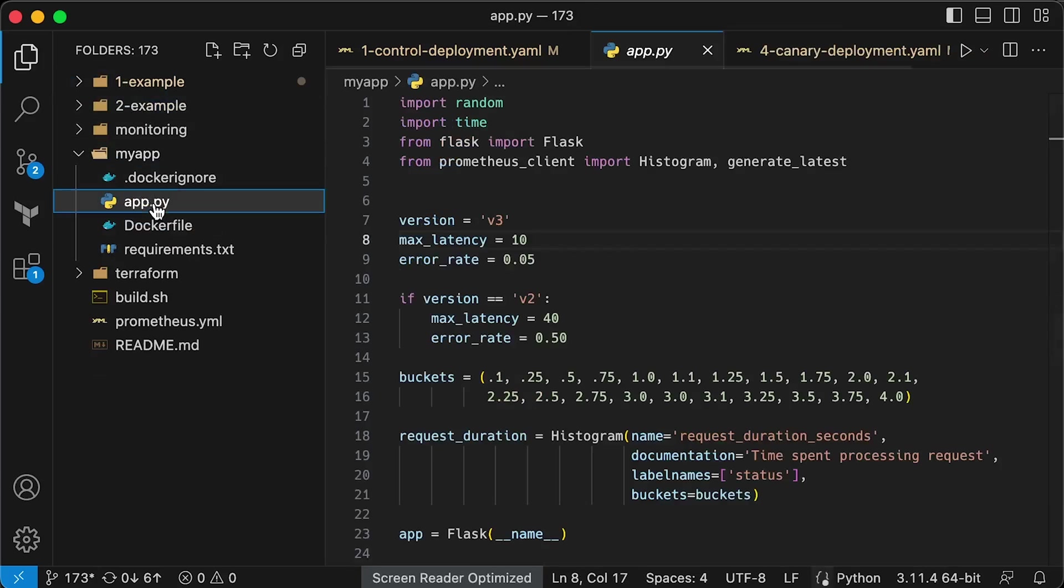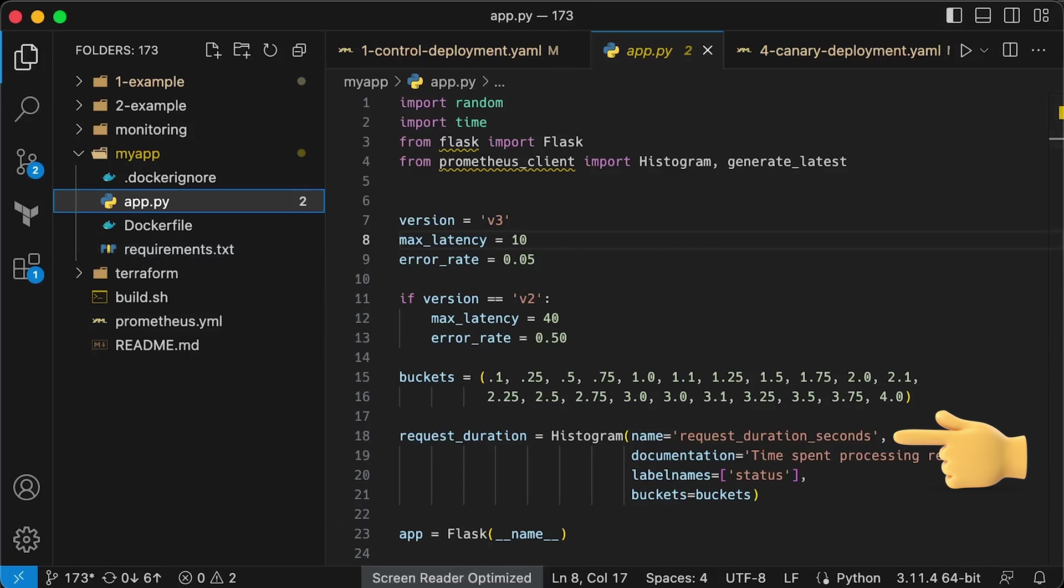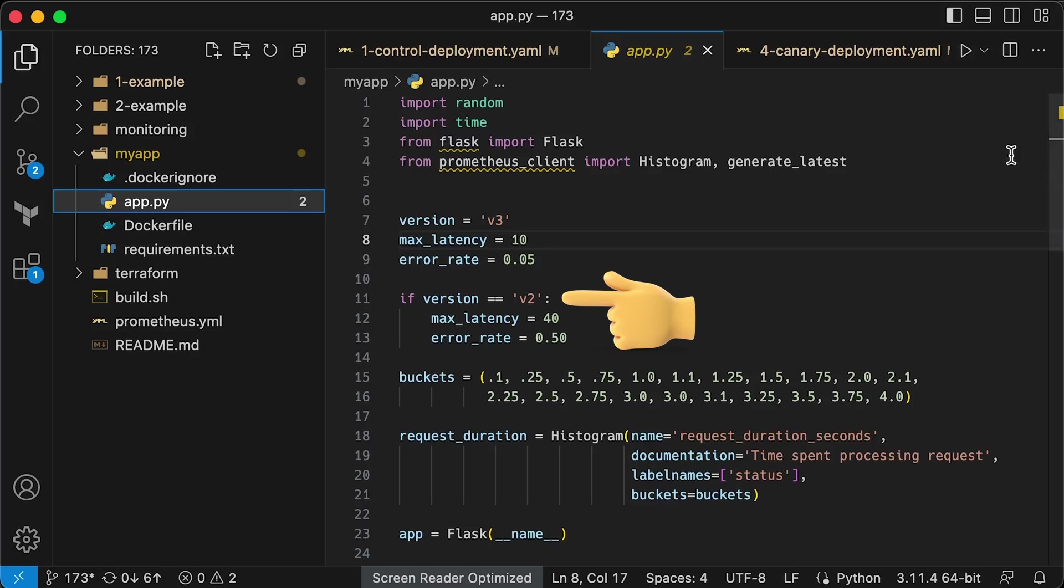Now, this Python application exposes Prometheus metrics that we use to evaluate performance. For instance, if the version is v2, we simulate a bug by increasing latency and simulating failed requests with 404 HTTP status.